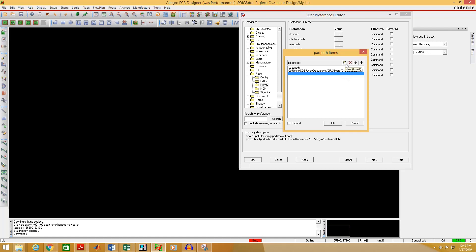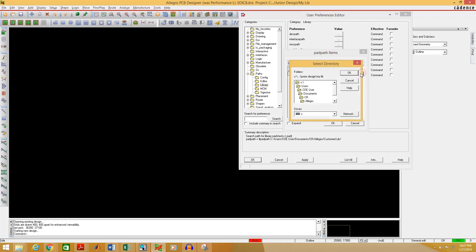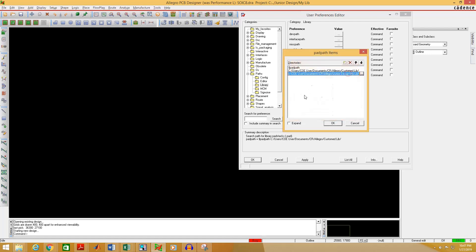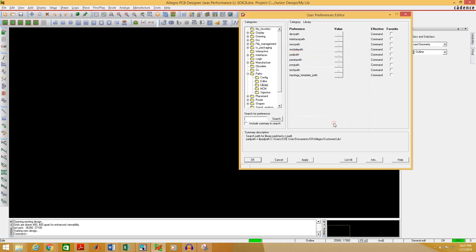Here we have to add the path of the pad. Select New and browse the location of your pad folder — this is my library folder. Select OK, then click OK. Do the same for the PSM path.